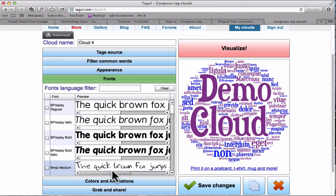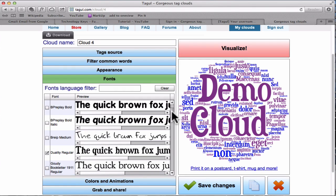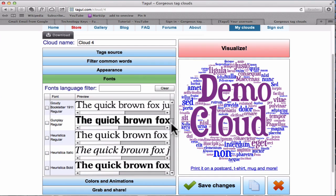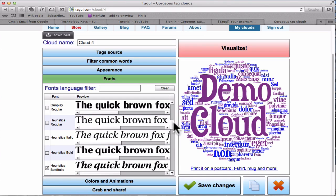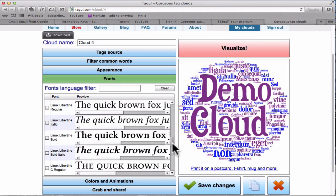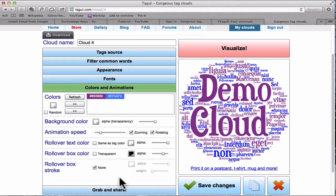We need fonts and I'm just very quickly going to click. We'll have that one. We'll have Heuristica Bold. Let's have a bit of a quirky one. Colors and animations.